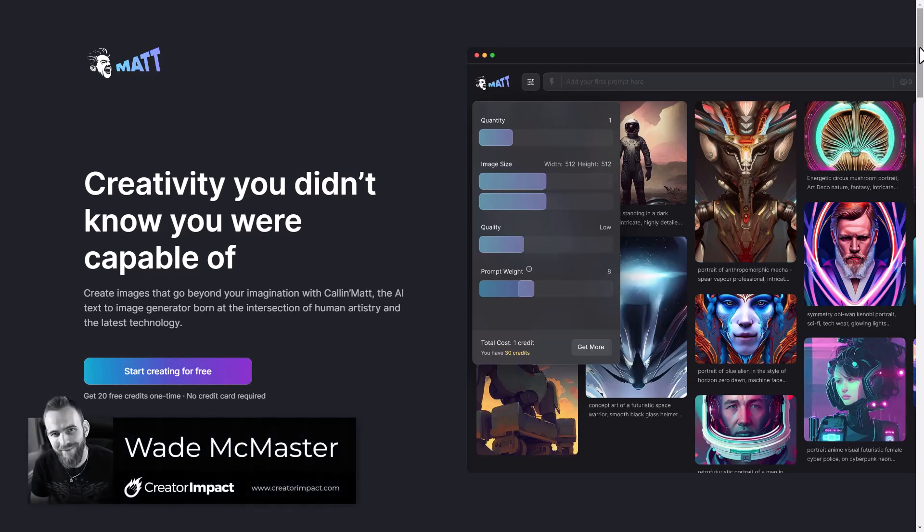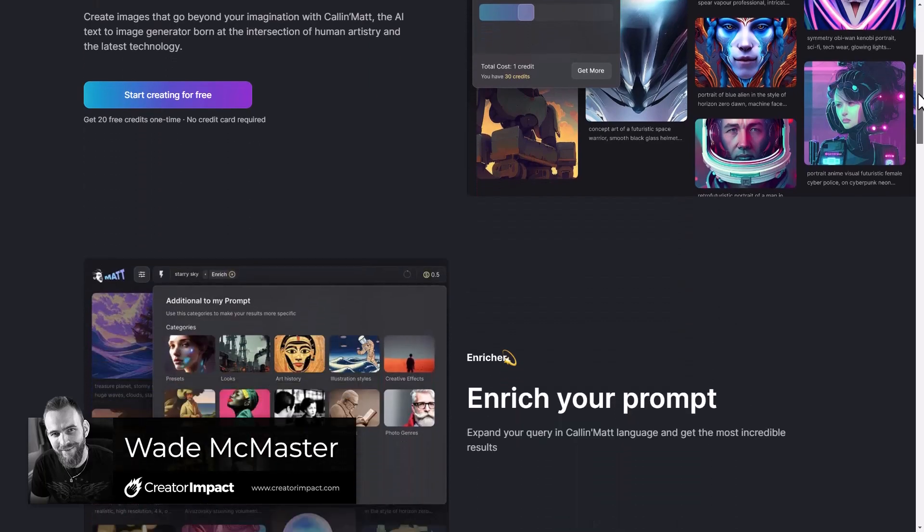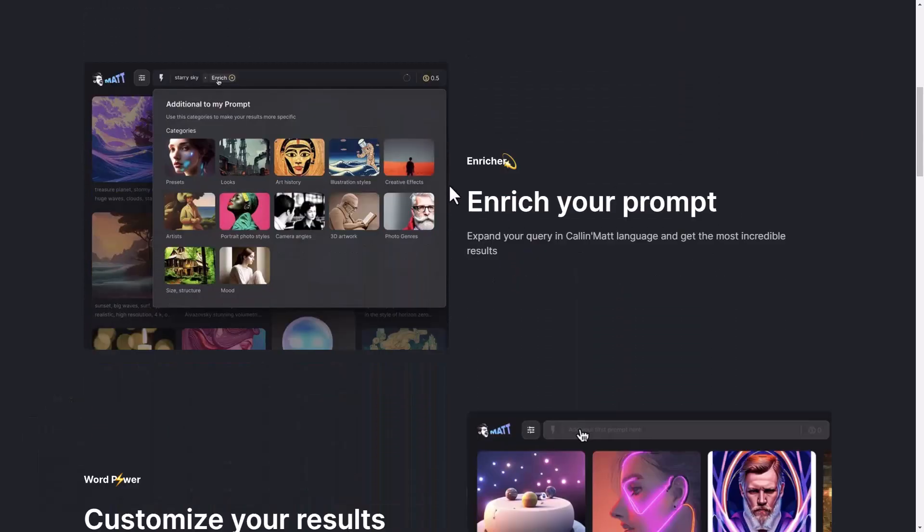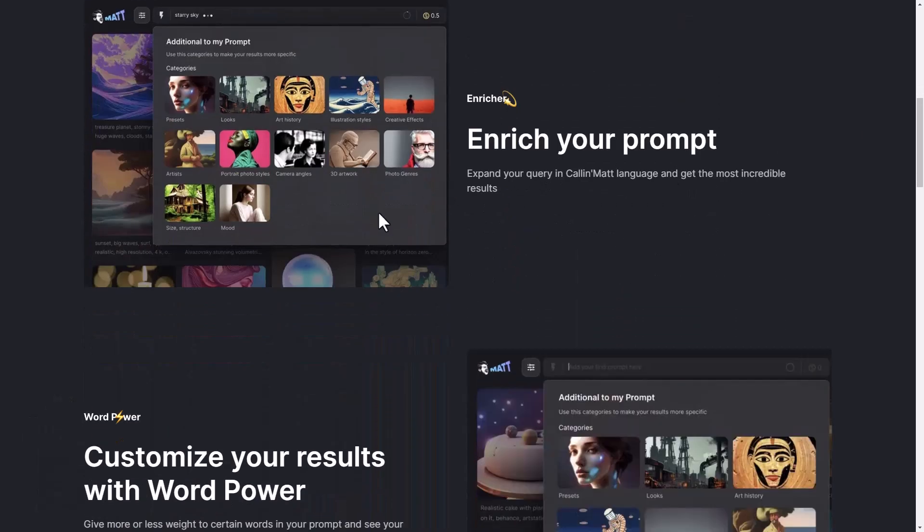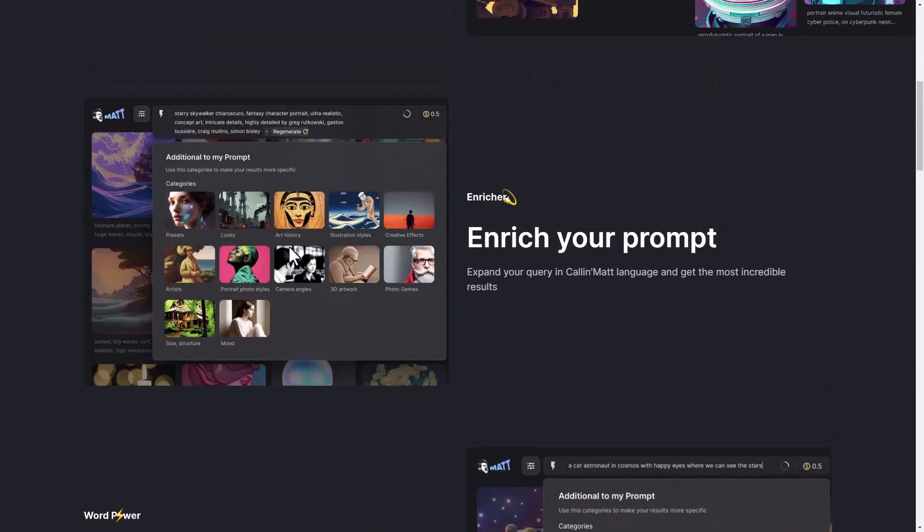So this is Collinmat, another AI platform that's sort of hit the scene recently as they seem to be exploding all over the internet lately. But this one's got a few nifty features I wanted to share, I thought was pretty cool.